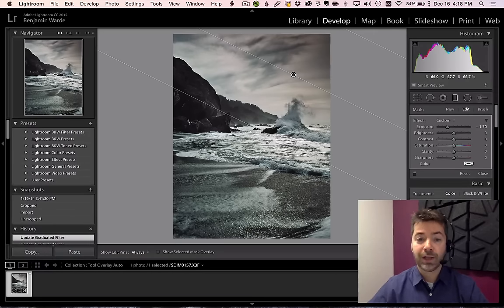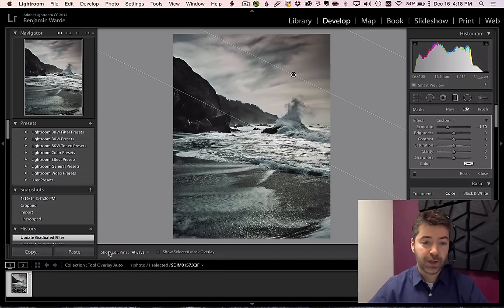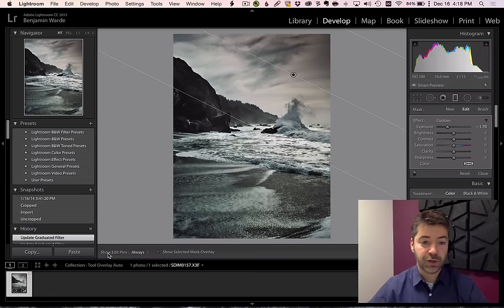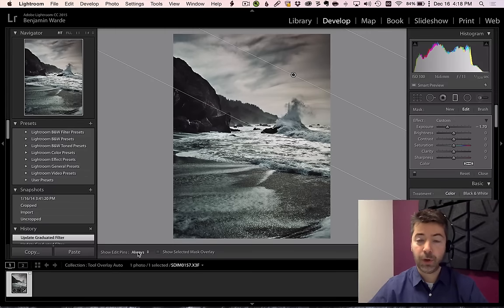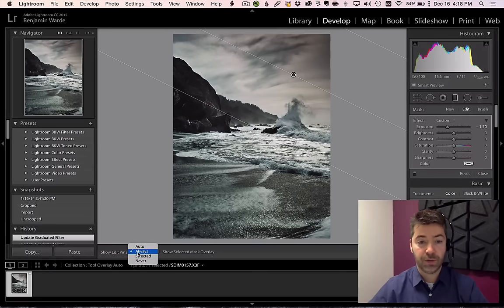And so on. What I like to do is go down here and change the Show Edit pins pop-up from Always, which is the default, to Auto.